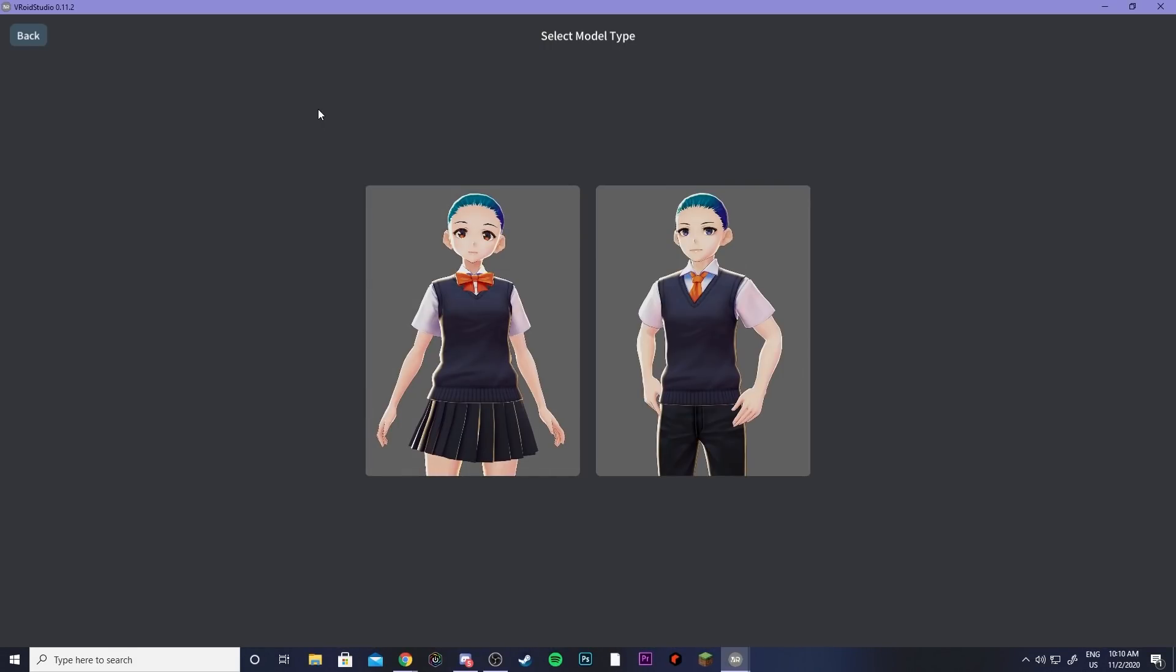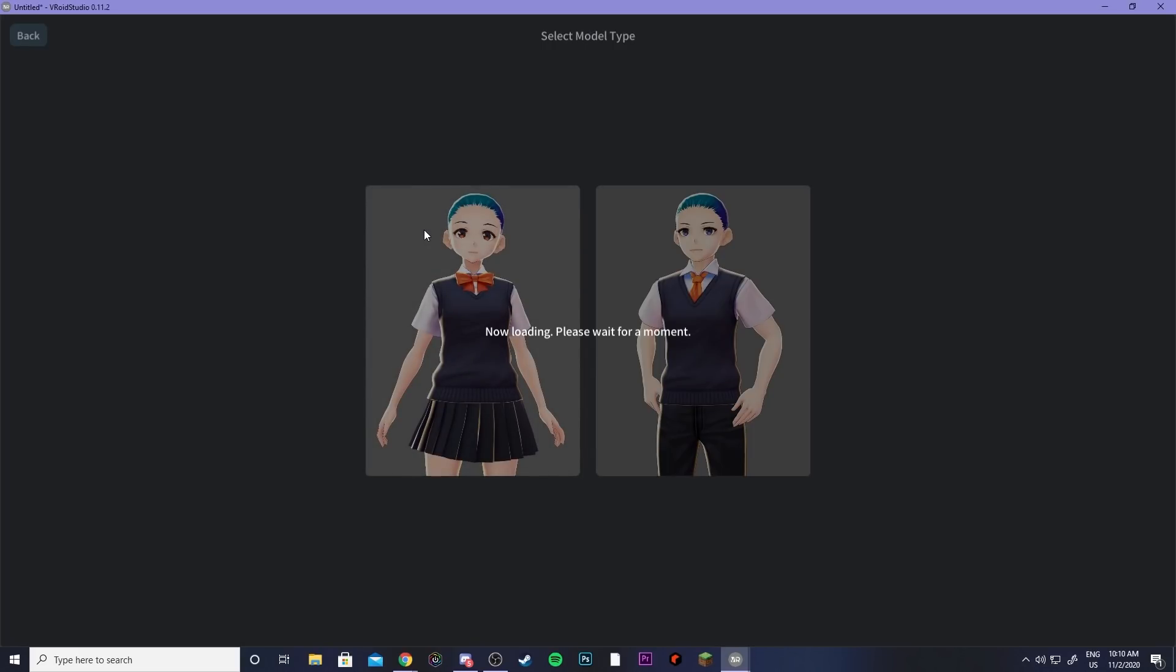So then you can go ahead and create a new avatar so you can pick the gender and then you can go into actually creating it.